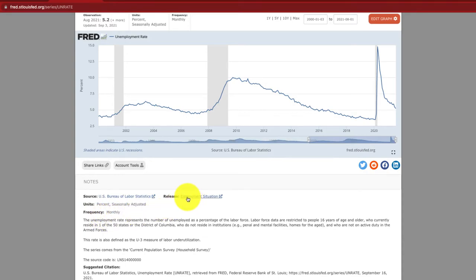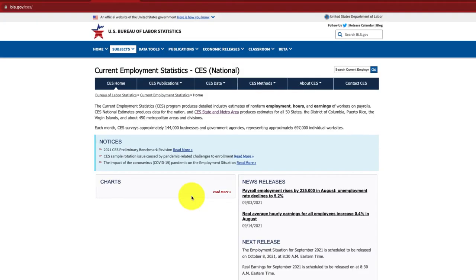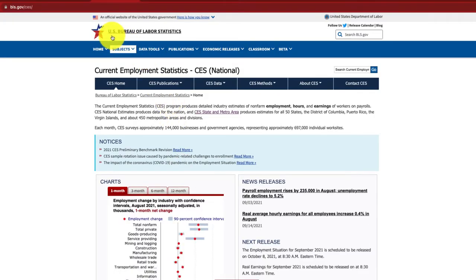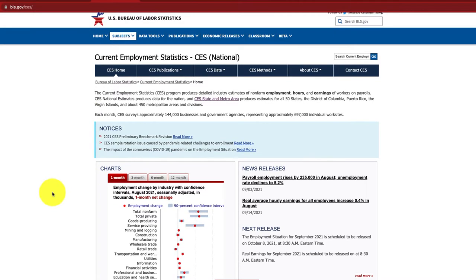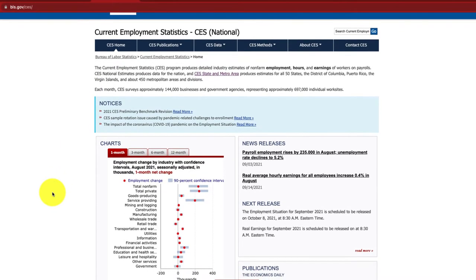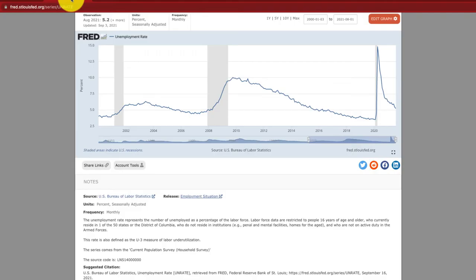We can also look at the release and click through directly to the source — the US Bureau of Labor Statistics — where this data is coming from. If we wanted to grab it from the actual site we could, but of course it's a lot more useful to just use FRED itself.